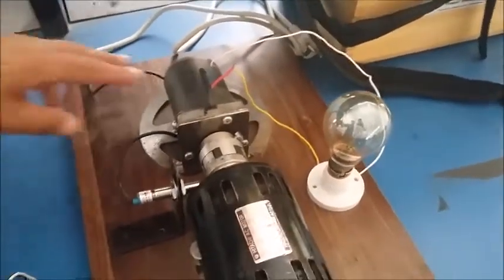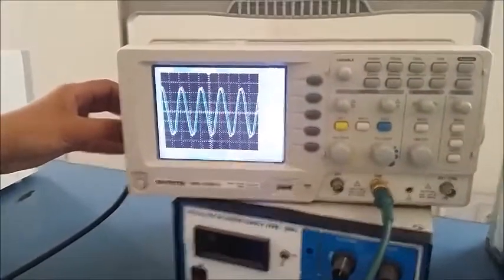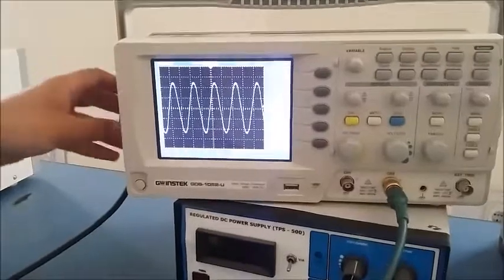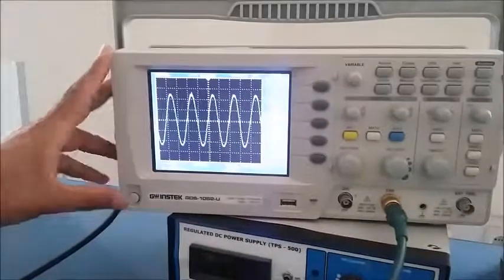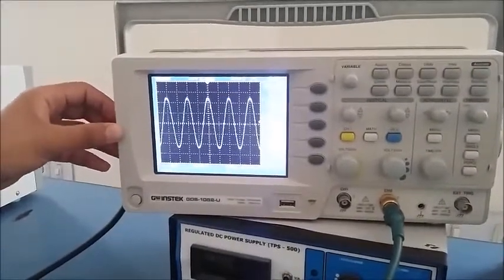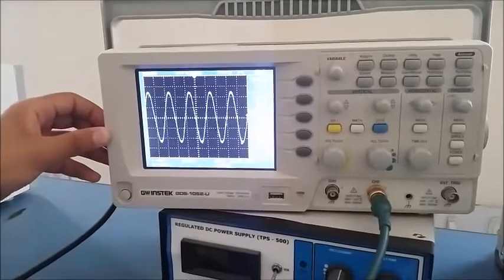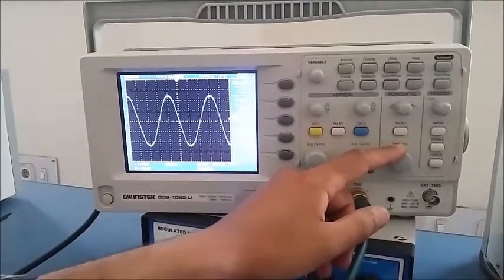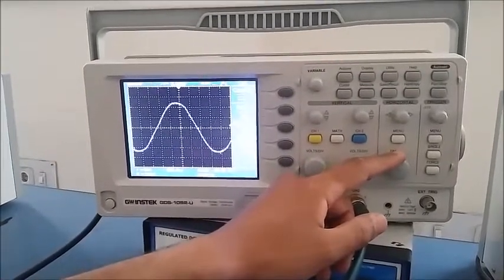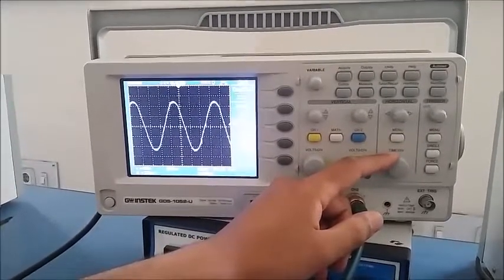First we will see the waveform of space vector modulation. Here you can see the line-to-line voltage waveform of our microcontroller filtered at 50 Hz. You can see that our signal consists of the least number of harmonics — least value of Total Harmonic Distortion. The waveform resembles closely to a sinusoidal, which verifies our space vector modulation implementation.